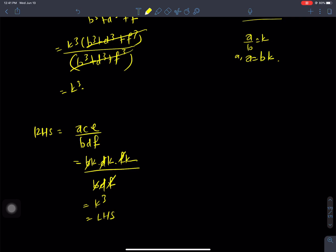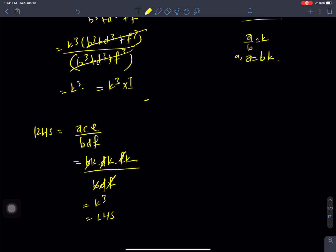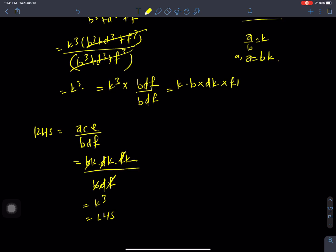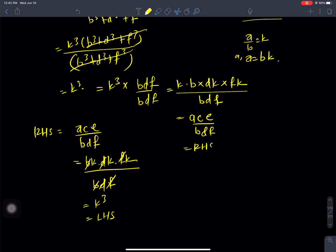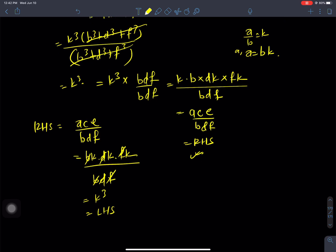We need to prove this. The method is: expand and substitute. k into b, k into d, k into f — divide by bdf — what comes is a, c, e, by bdf. This is the RHS. Hence proved.